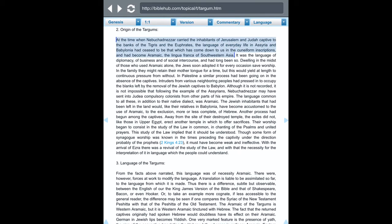It says that at the time when Nebuchadnezzar carried the inhabitants of Jerusalem and Judah captive to the banks of the Tigris and Euphrates, the language of everyday life in Assyria and Babylonia had ceased to be that preserved in the cuneiform inscriptions and had become Aramaic, the lingua franca. So Aramaic was the language at that time of Nebuchadnezzar, king of Babylon — Neo-Babylon.